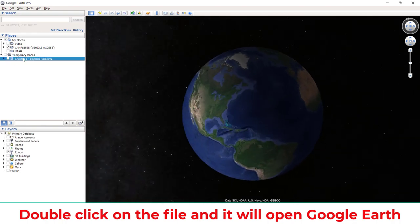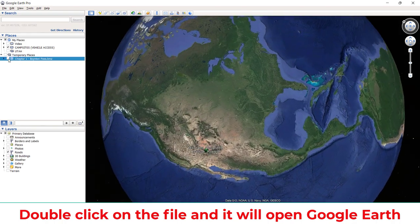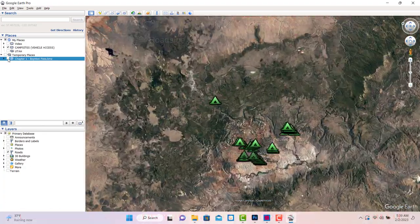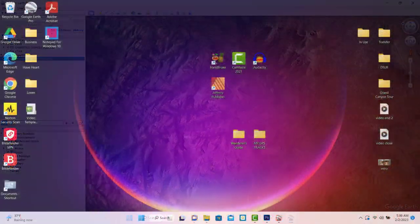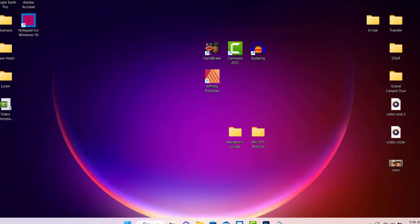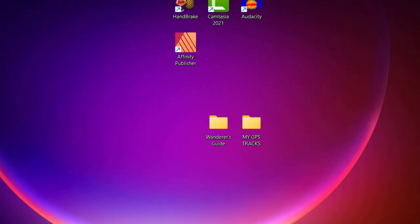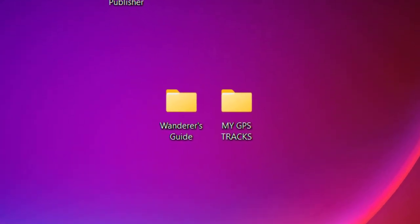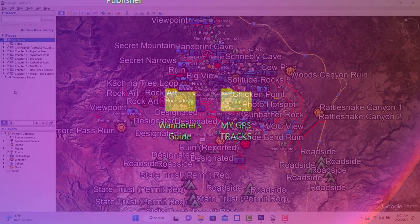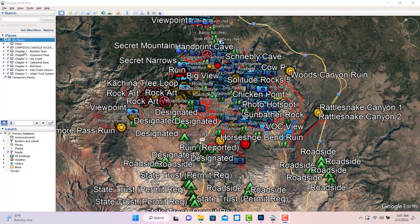Google Earth will automatically place the file in temporary places. You can then save it to my places and they'll be there every time you open Google Earth. What I do instead is keep all my GPS tracks in a folder on my desktop. That way I can delete them on Google Earth and just reload them whenever I want. Since I have a lot of GPS data, doing it this way makes Google Earth run smoother.